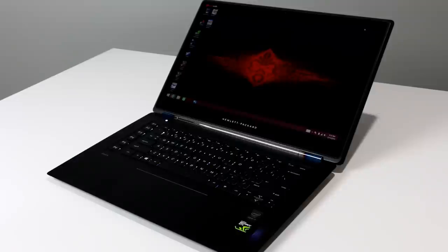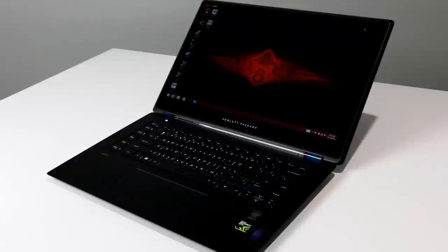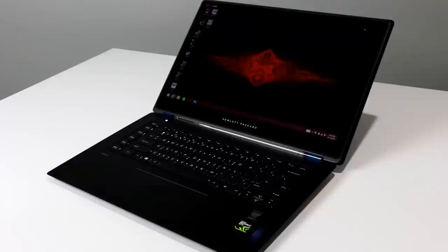Make sure you stop by HotHardware.com for our full review and thumb up this video if you liked it and subscribe to our channel here for more reviews, event coverage, and our Two and a Half Geeks webcast. I'm Dave Altavilla for HotHardware.com with HP's Omen 15 Thin and Light Gaming Notebook. Thanks again for stopping by.